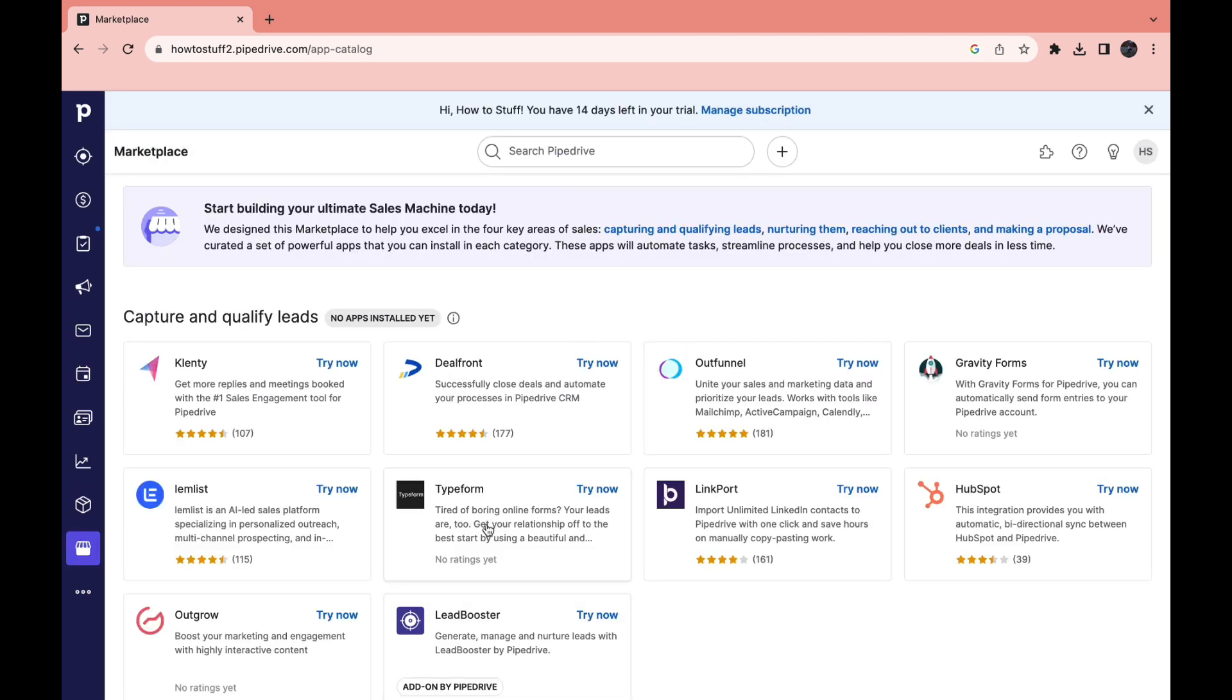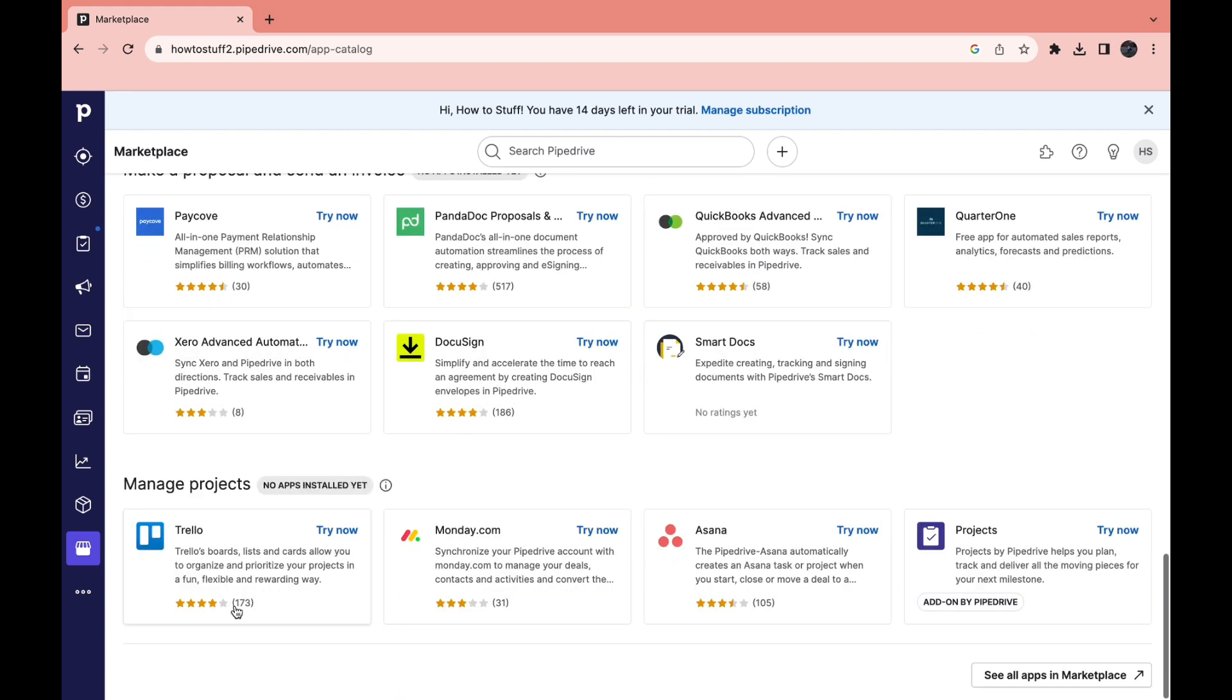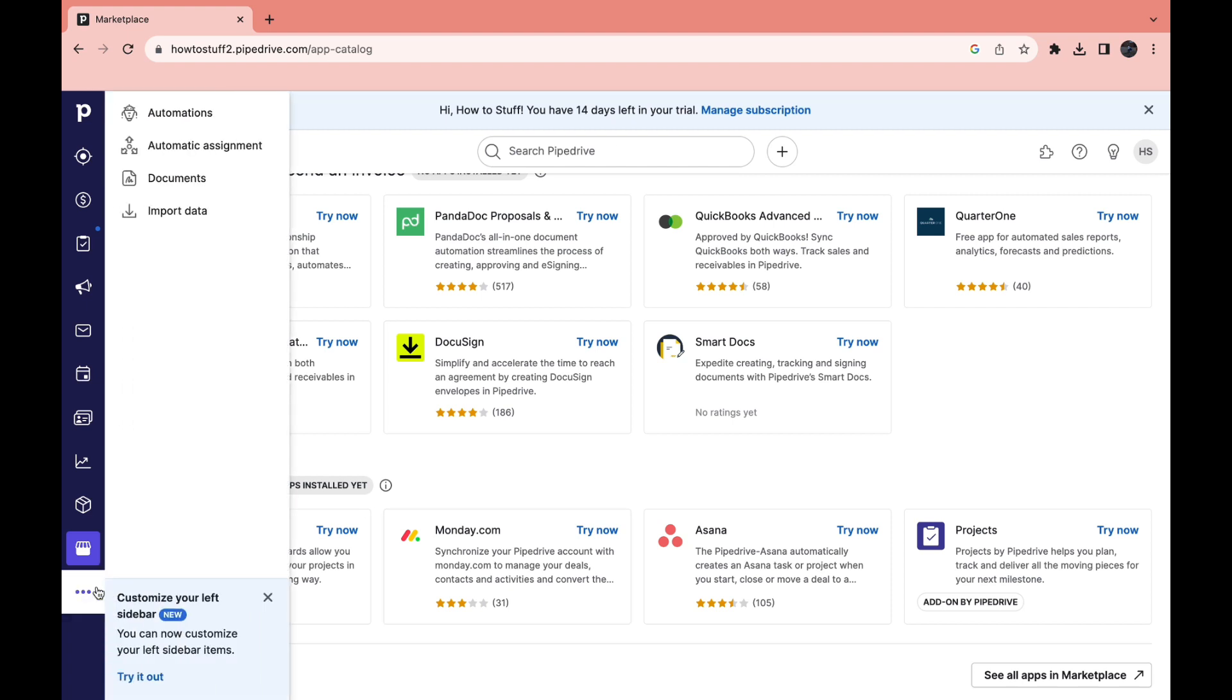So this is where you can integrate some tools. For example Outfunnel, Linkport, HubSpot, Outgrow, Lemlist or whatever other software you need right here. Then here you also have more. So here you can see your automation, automatic assignment, documents and you can import data.